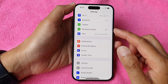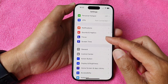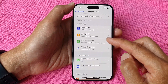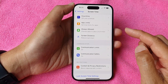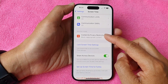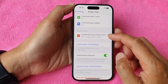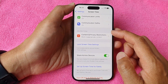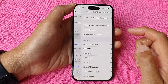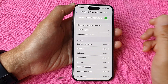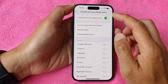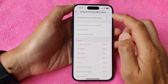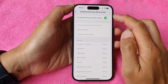In the Settings page, go down and tap on Screen Time. Next, go down and tap on Content and Privacy Restrictions in the restrictions section. Then at the top, tap the Content and Privacy Restrictions toggle button to turn it off or switch it on.